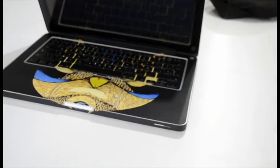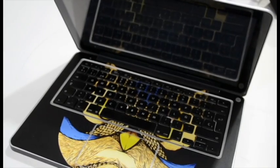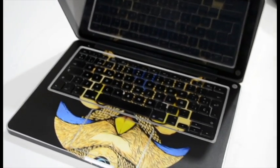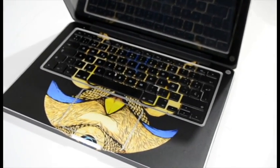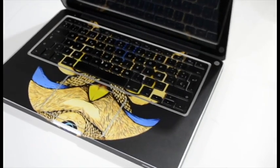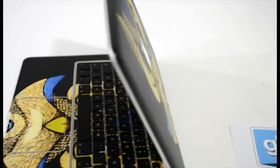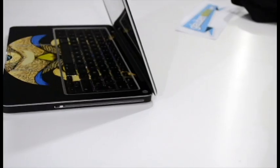And now your Mac has a beautiful skin installed and the installation is complete. Have a great day.